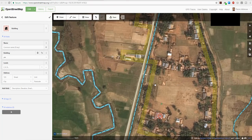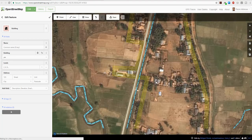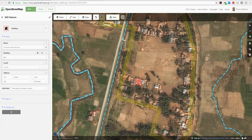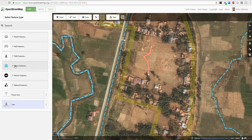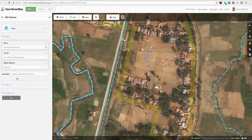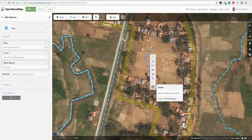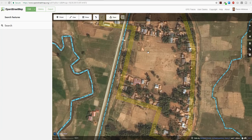Let me demonstrate mapping a waterway. If there were a river going through this field, I'd select the Line tool, draw along the river, double-click to finish, then select Water Feature and choose River. Obviously there's no river here, so I'll right-click on it and delete it — and my fake river is now gone.